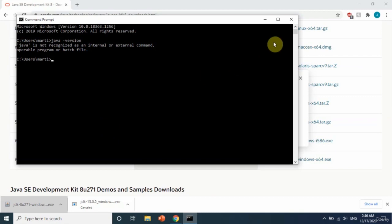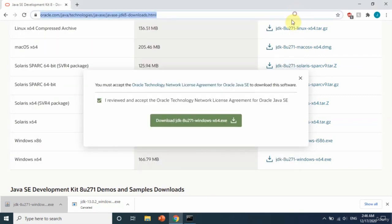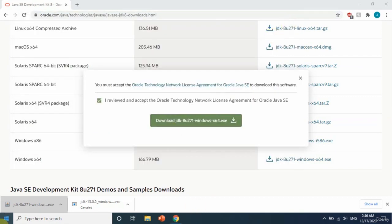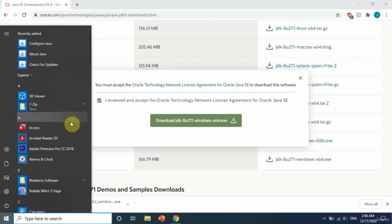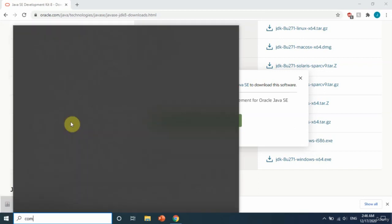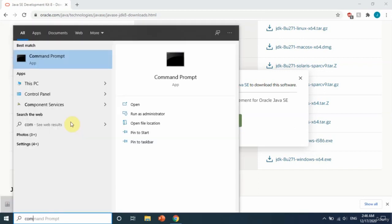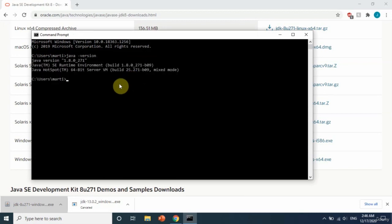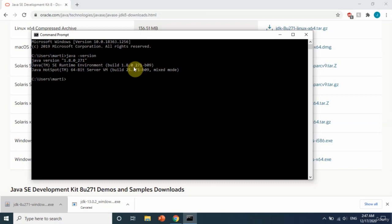I will close the command prompt now and after that I will just run it again so we have a fresh start. Here, write the same 'java -version' and let's wait a bit. Now as you can see, we have Java installed on our computer. You are getting the version of Java, which is good. This means the install was successful.